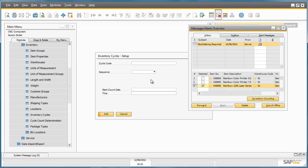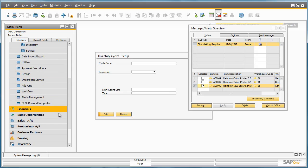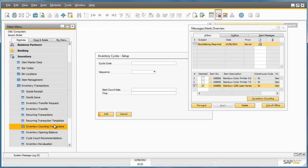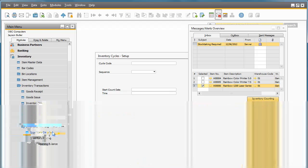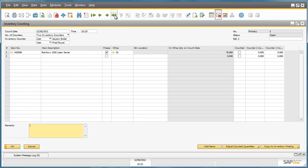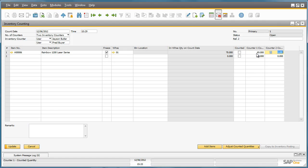To enter results, we navigate to Inventory, the Inventory menu, Inventory Transactions, Inventory Counting Transactions, and select Inventory Counting. We then navigate to the last record that we created. In the inventory counting window, we navigate to the Counter 1 count field and enter a count of 69 printers. Fred only counted 68 printers, so we update the Counter 2 count field with 68. And then we update the document.